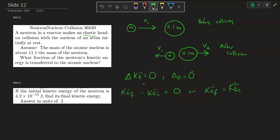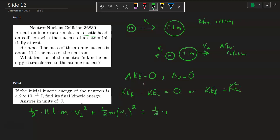Substituting into KE_final = KE_initial: the kinetic energy of the nucleus is ½ × 11.1m × V₂², plus the neutron's final kinetic energy ½m × V₁². That equals the initial kinetic energy ½m × V_initial², since only the neutron had kinetic energy before the collision. We can cancel all the one-halves and all the M's across the equation.